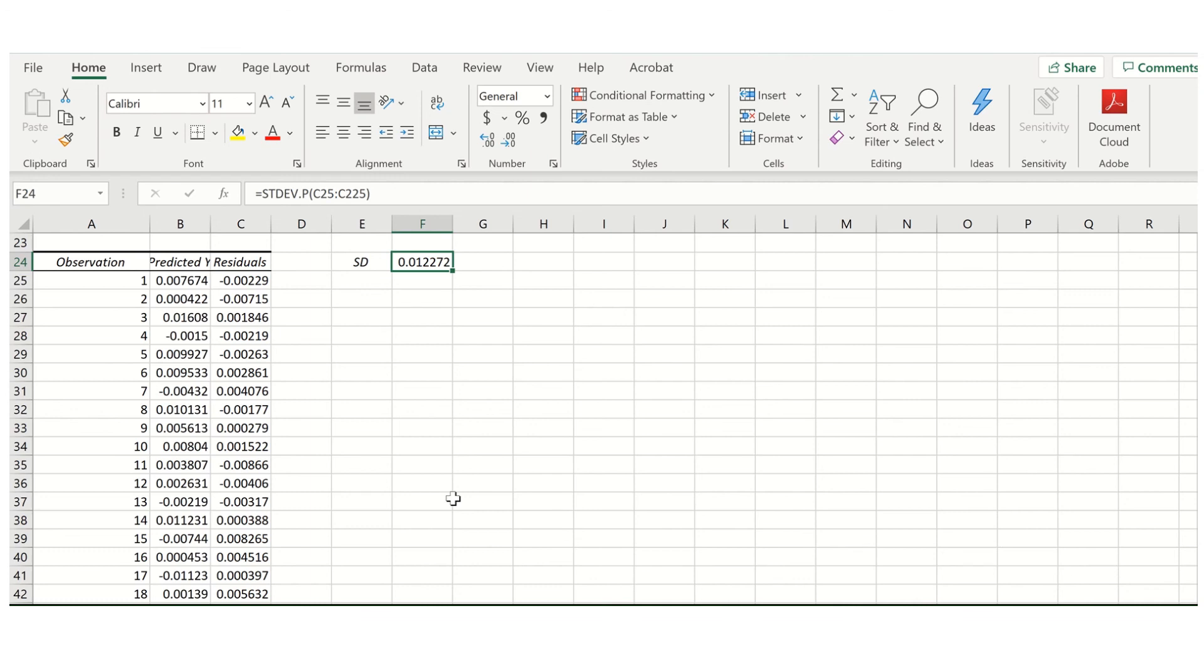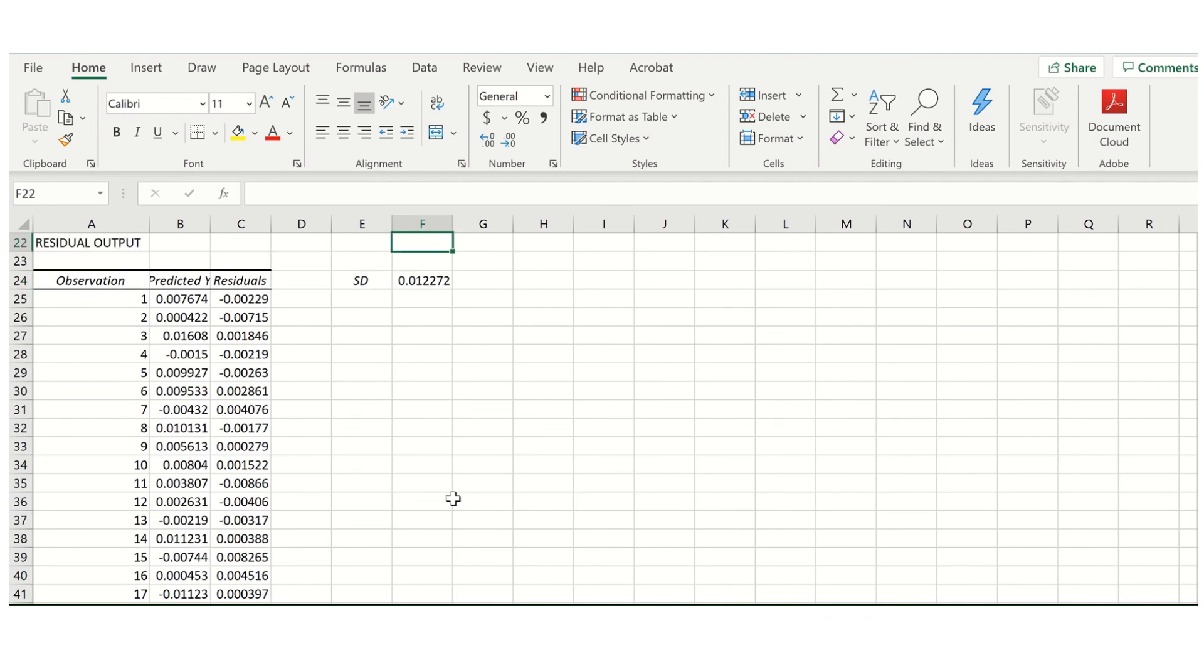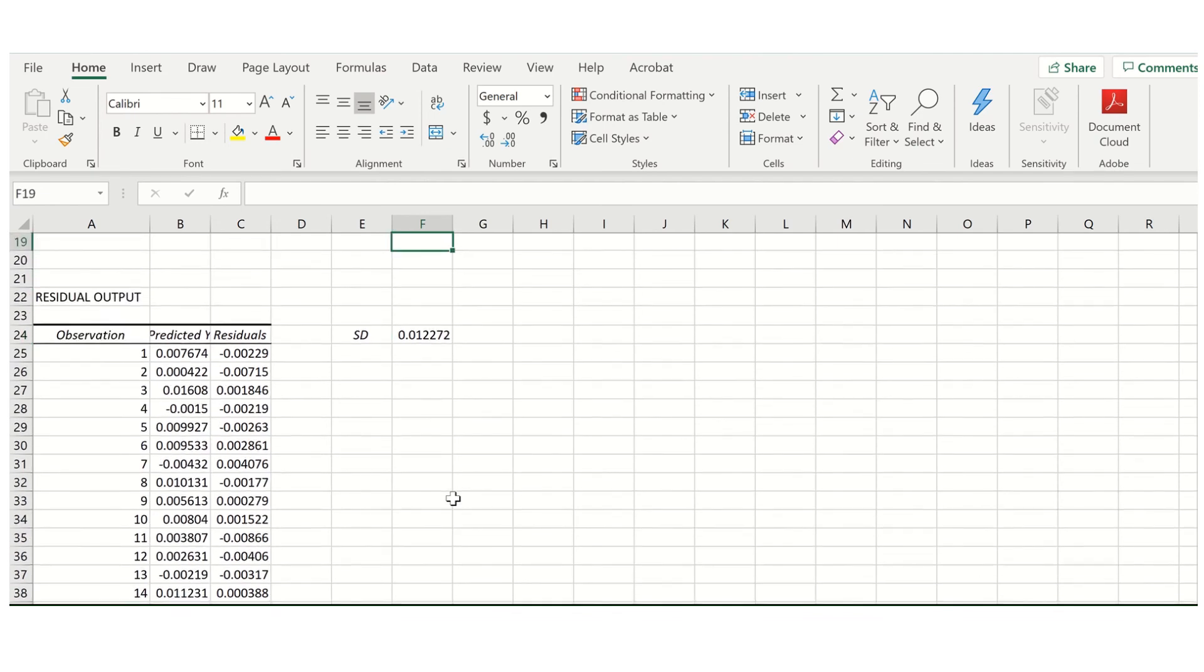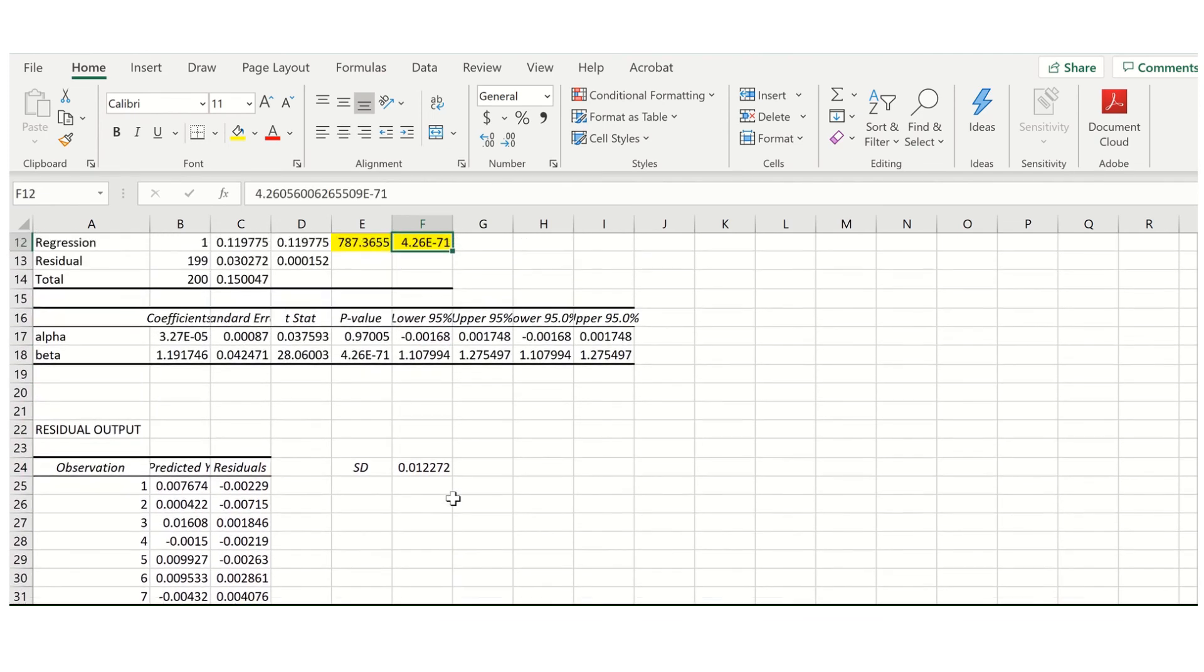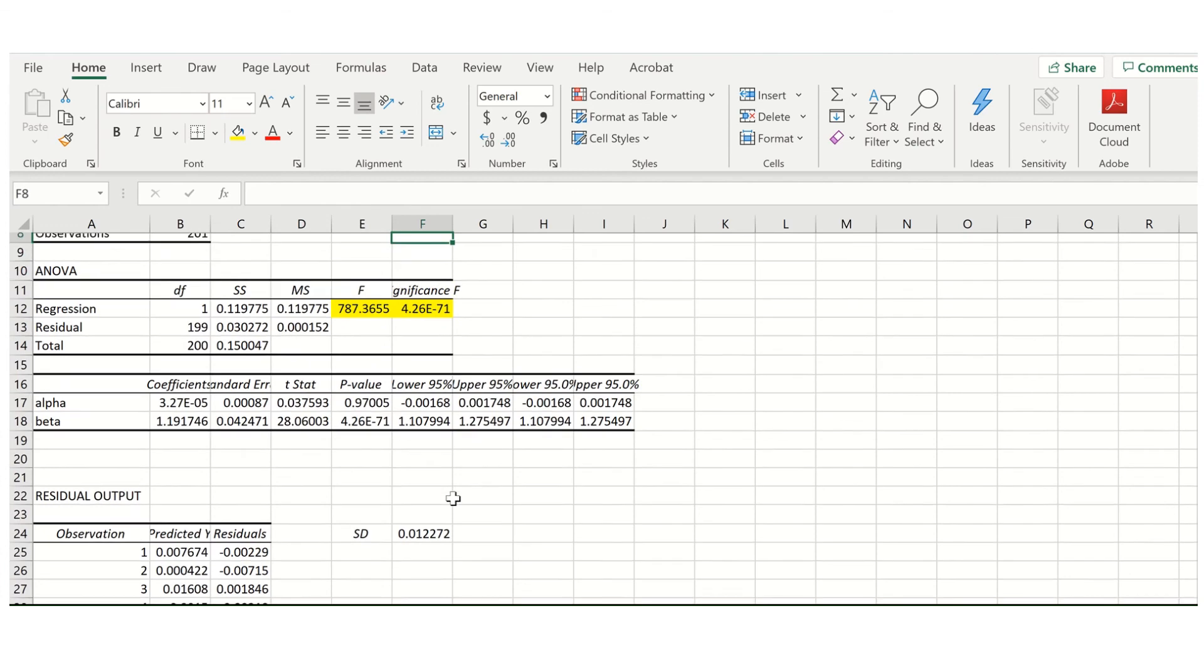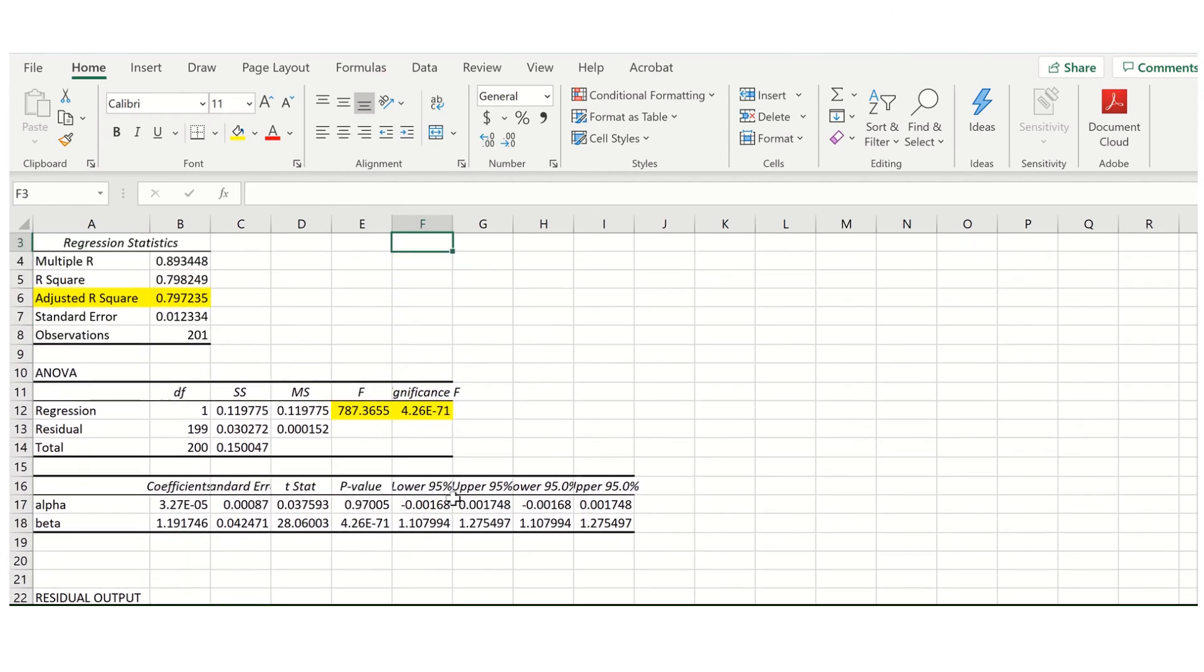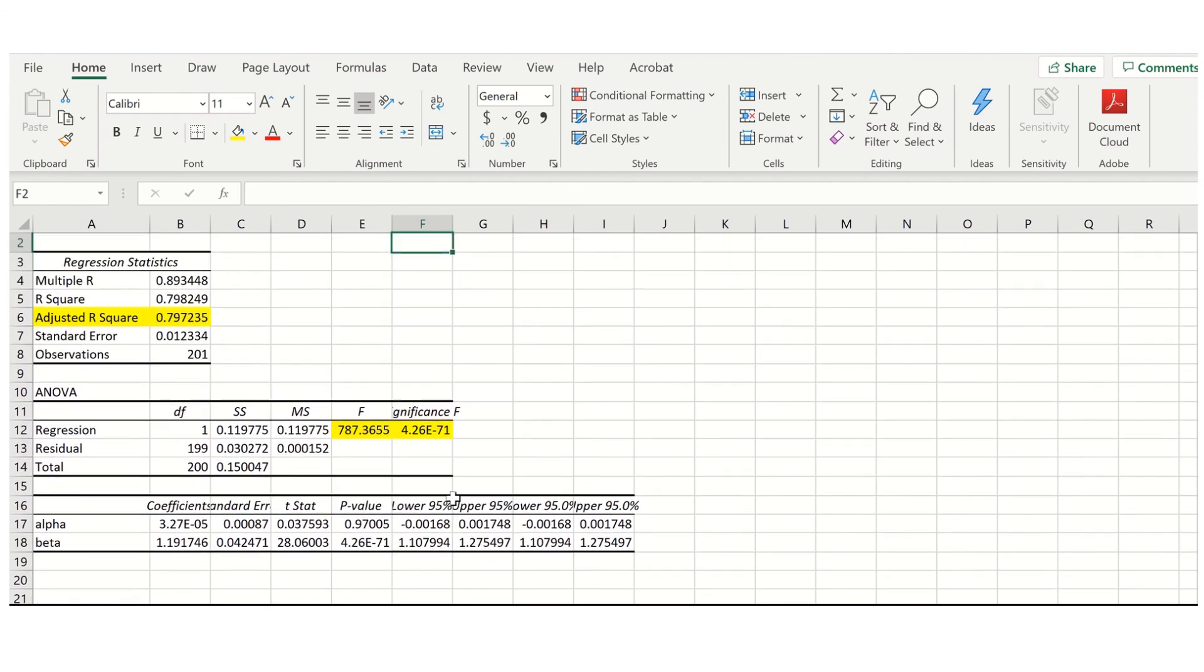So that is how you would go through getting the alpha and the beta in Excel. There are two ways to do it, and it's relatively easy to do. Nevertheless, it's important to know both ways, because they're useful in different circumstances. And sometimes you don't need the full regression output, in which case you can use the shortcut methods. But in other times, you might want the regression output. In either case, you can get alpha and beta relatively easily. So that's effectively how you would go about doing it. I hope this video has been informative to you, and I hope to see you for future videos.